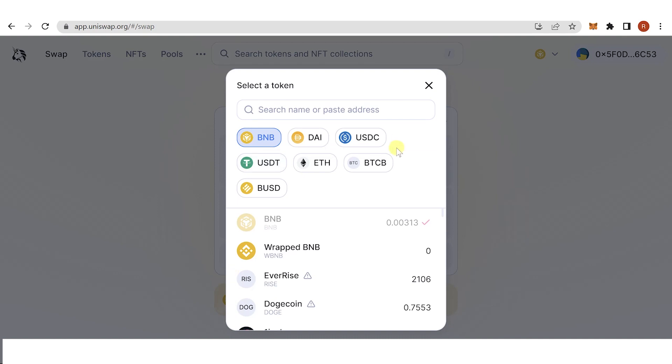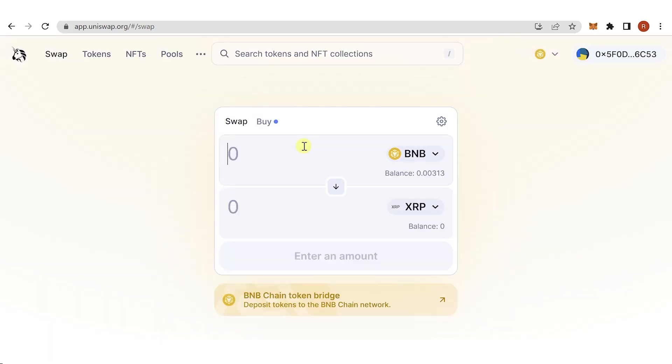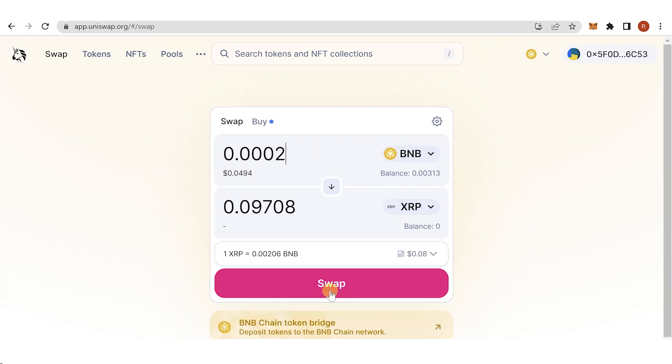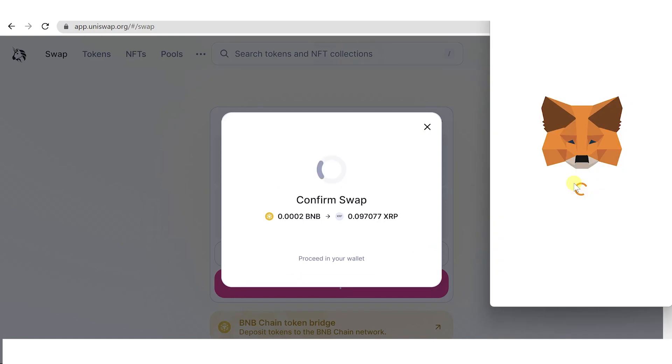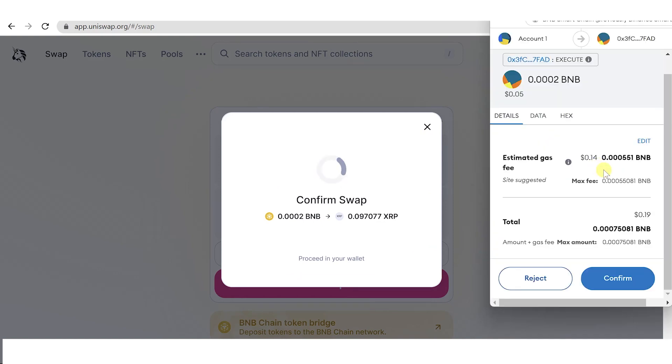For example, I want to swap 0.0002 BNB and then I will receive this amount of XRP. Then click swap, click confirm swap, and make sure that you also leave enough BNB in your MetaMask wallet to pay for the gas fee.